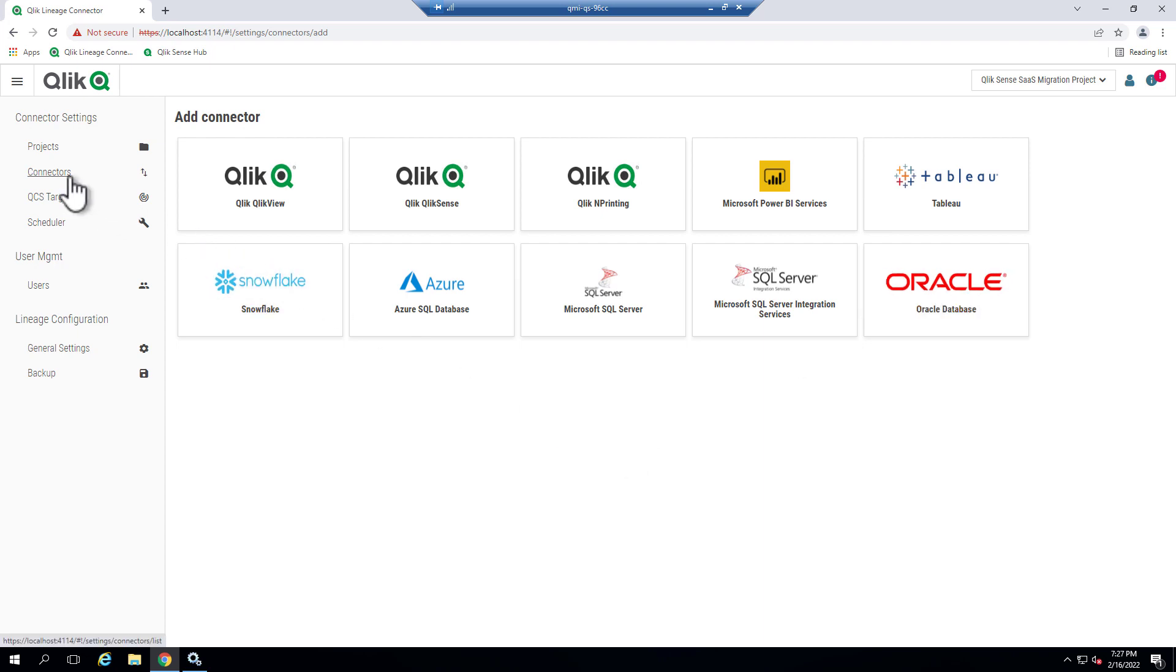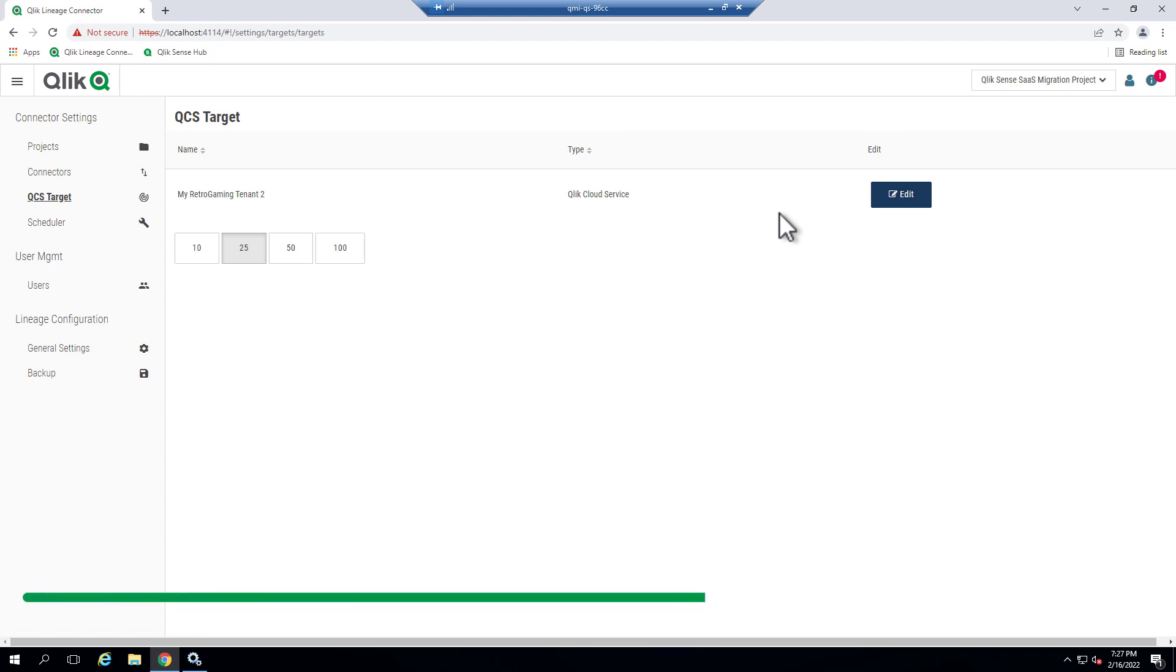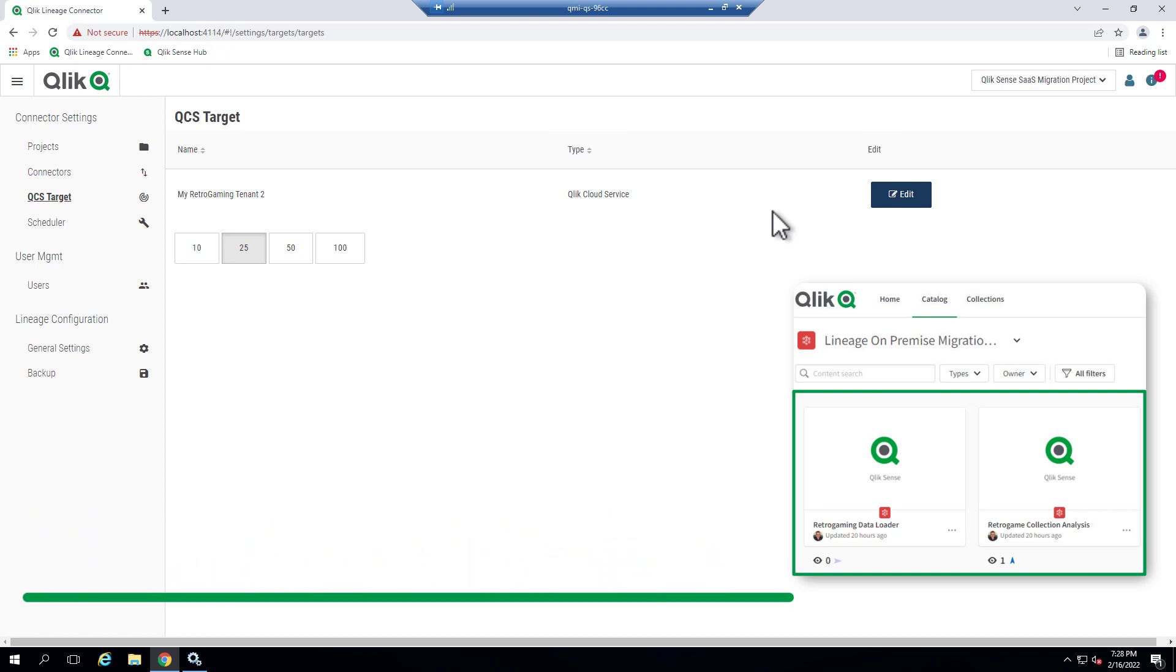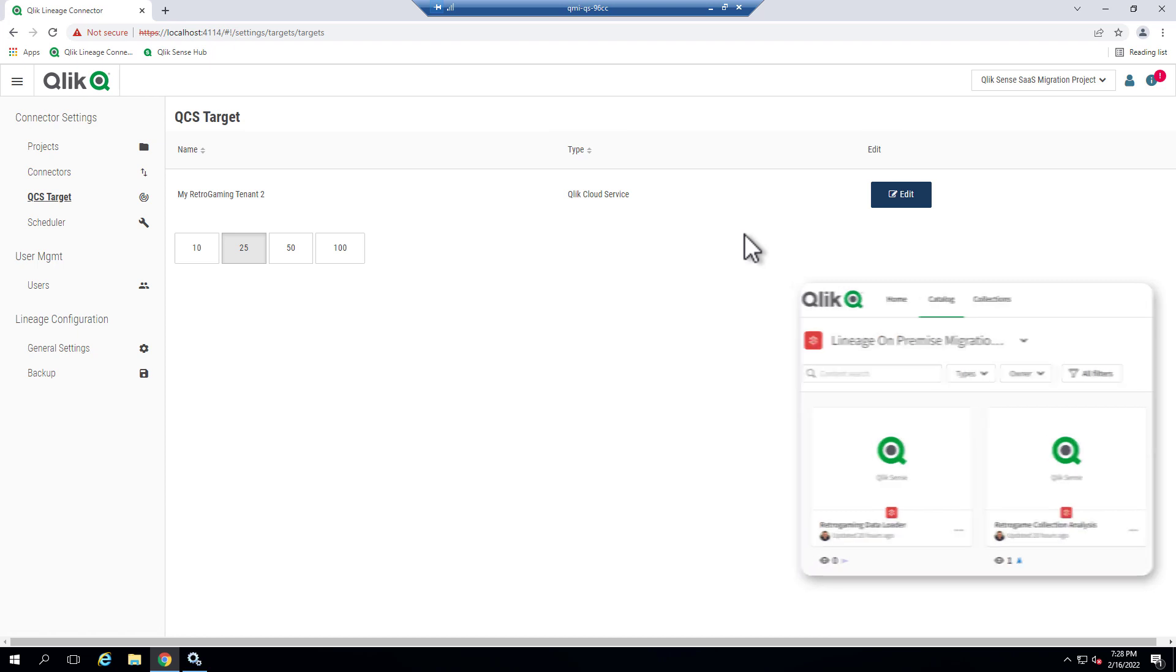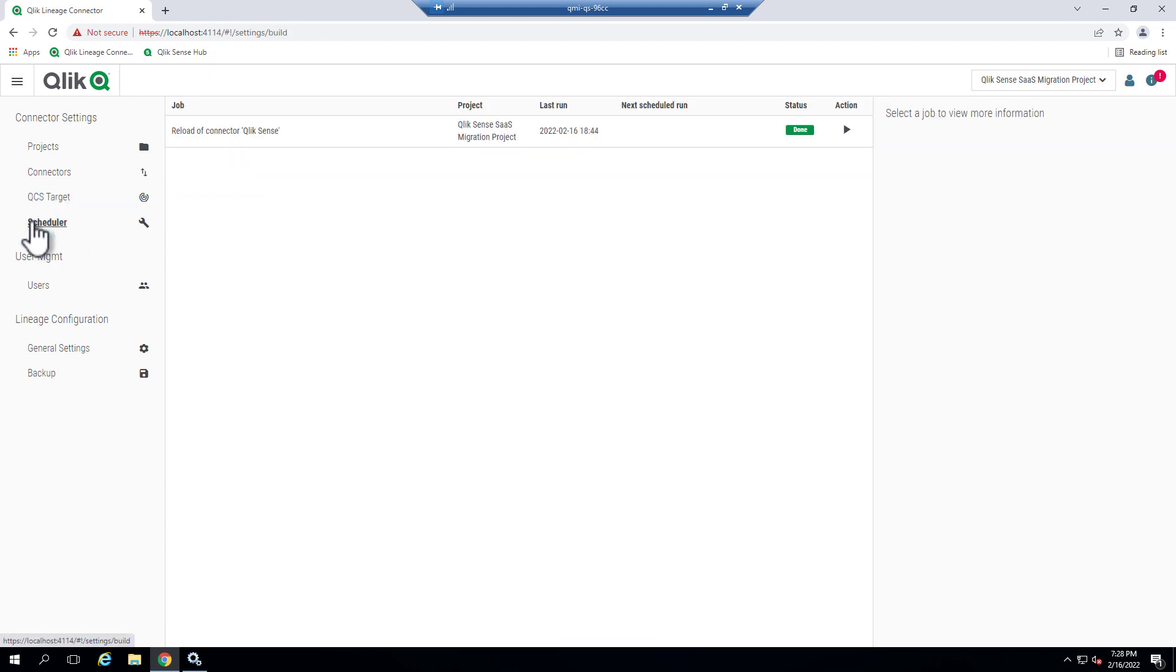We'll go back to connectors in a moment. Now, the QCS target we also have set up already. This is the location of where the links are stored once the lineage information is created and how it's accessed through a viewable link. So when the process runs, it puts a link in the Qlik Cloud tenant of your choice, and then you access it from that space. We're going to talk about that in a moment. And then there's the scheduler that allows you to kick off the job. So let's connect some of the dots.